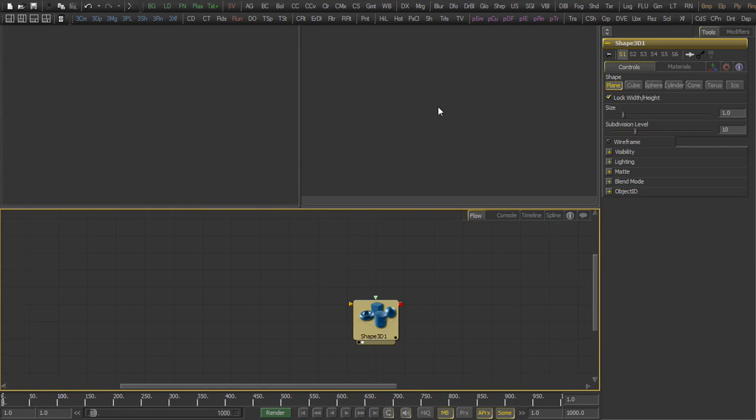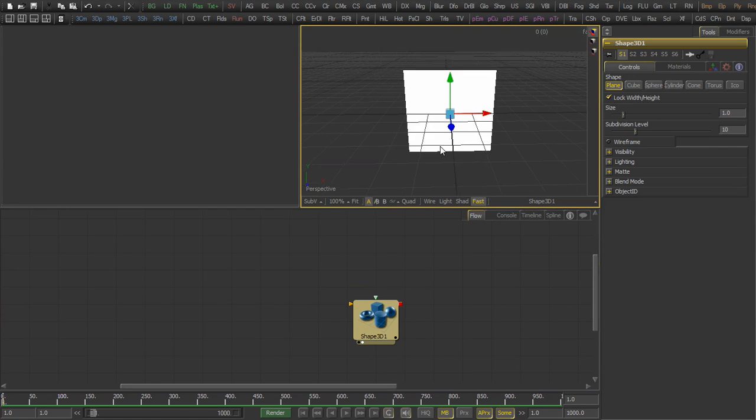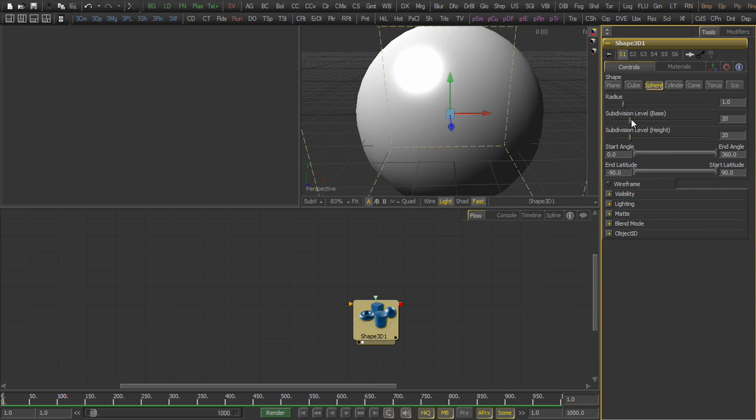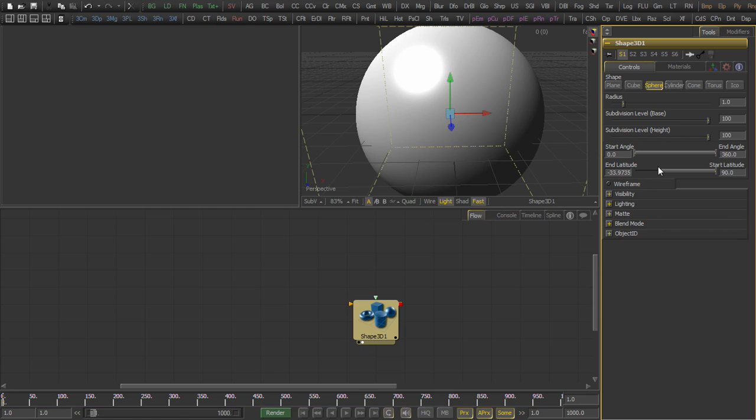In this video, we highlight the new 3D materials in Fusion 6 by combining them to create a complex shader that emulates the multi-layered paint you find on modern automobiles.